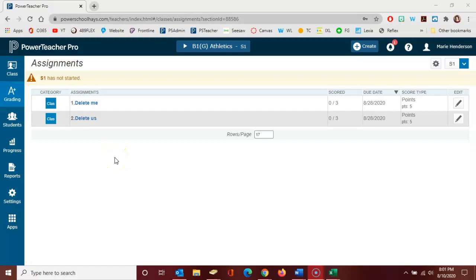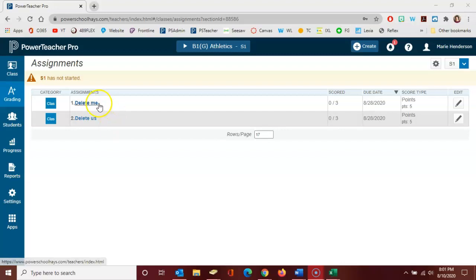Hello PowerSchool users, this is Marie Henderson. In this video I'm going to show you how to score an assignment. I logged into PowerSchool and navigated to PowerTeacher Pro.